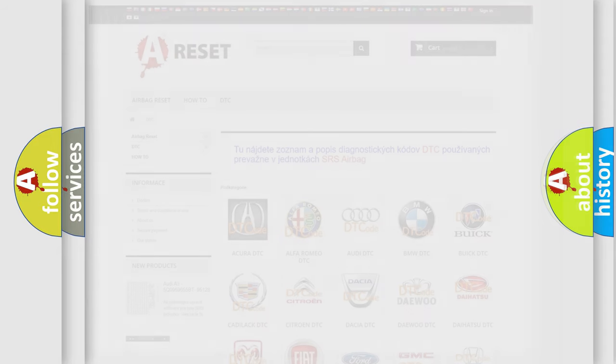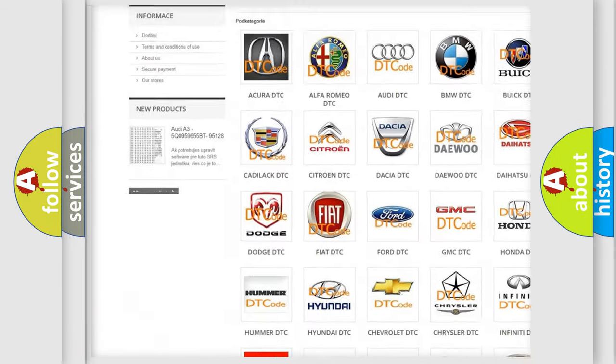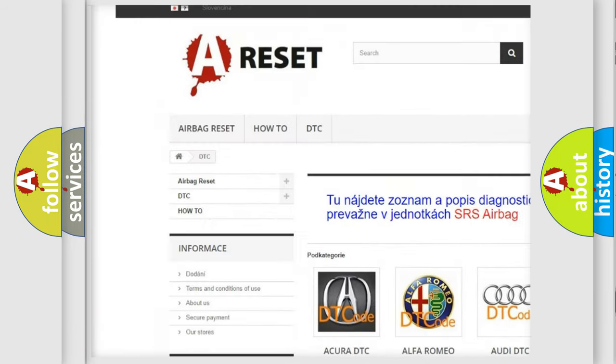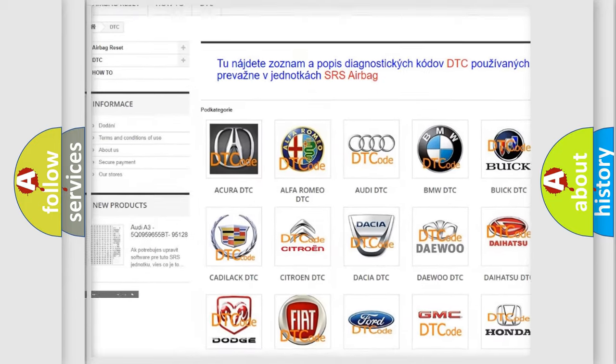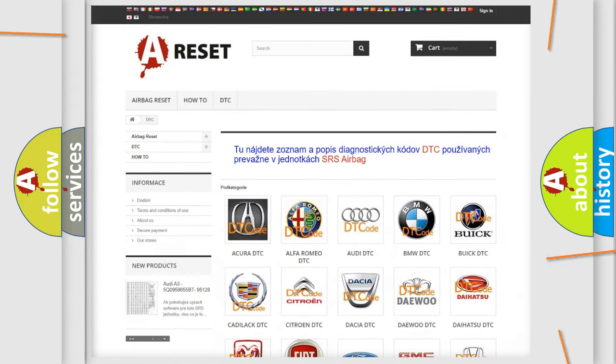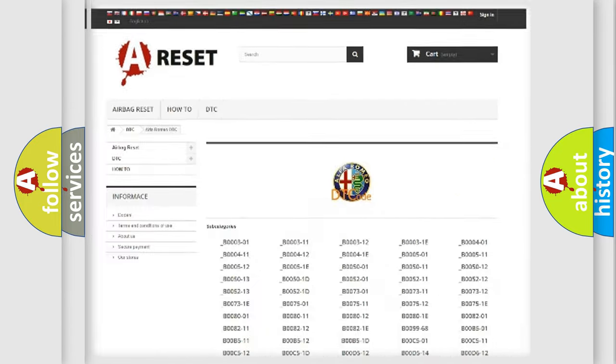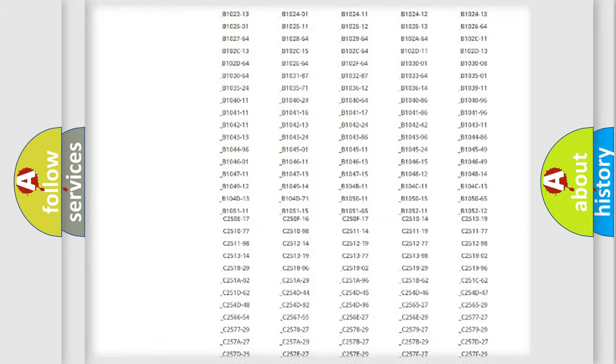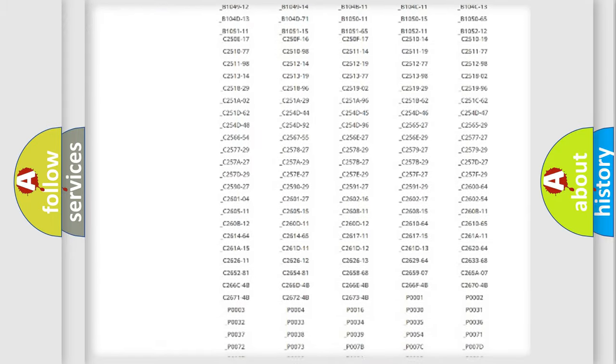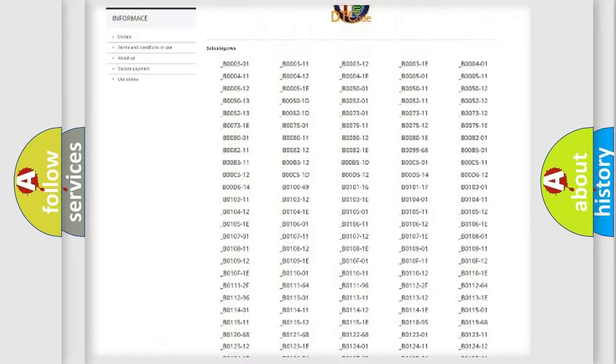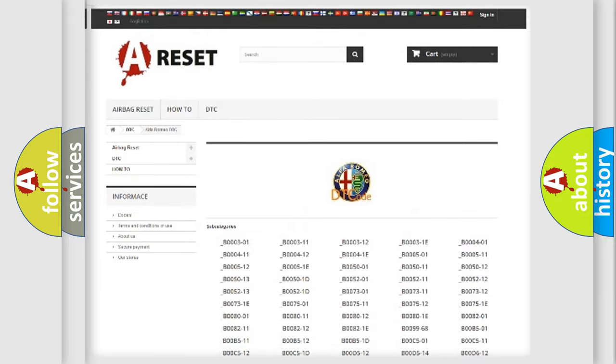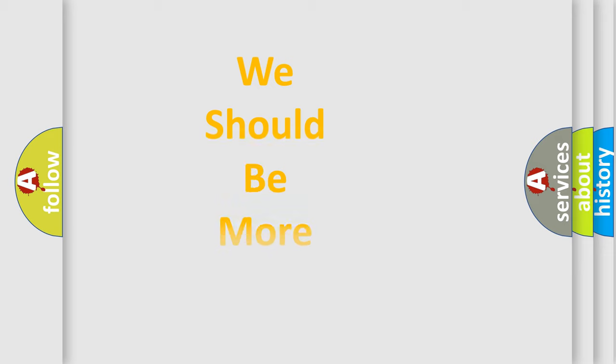Our website airbagreset.sk produces useful videos for you. You do not have to go through the OBD2 protocol anymore to know how to troubleshoot any car breakdown. You will find all the diagnostic codes that can be diagnosed in Alfa Romeo vehicles, and also many other useful things.